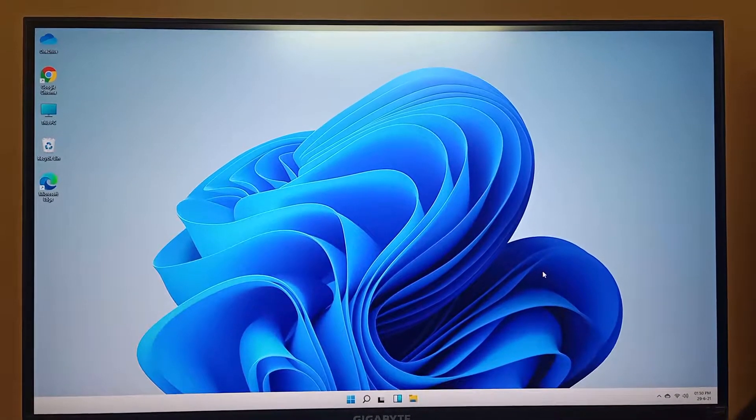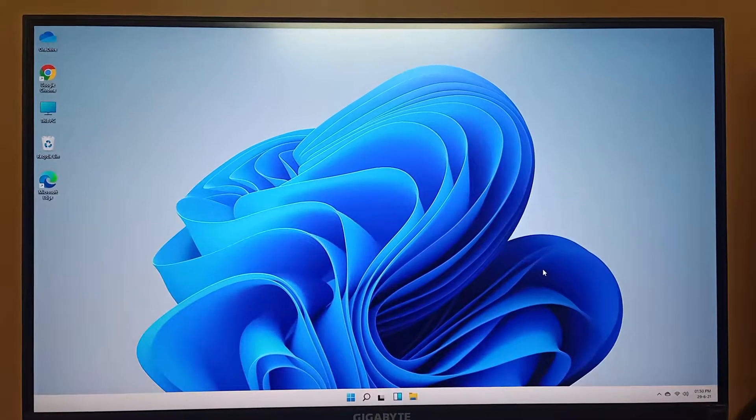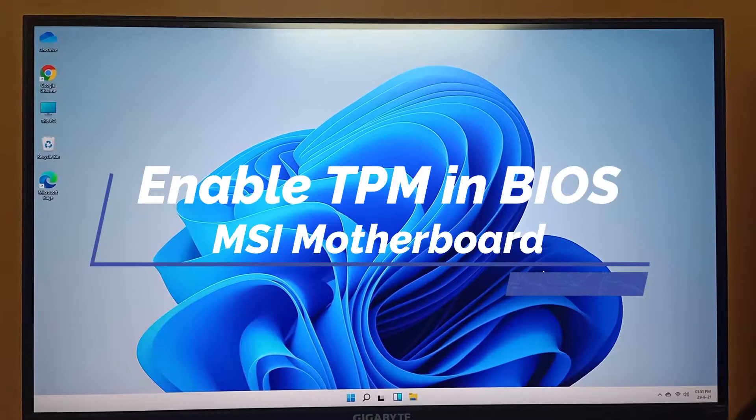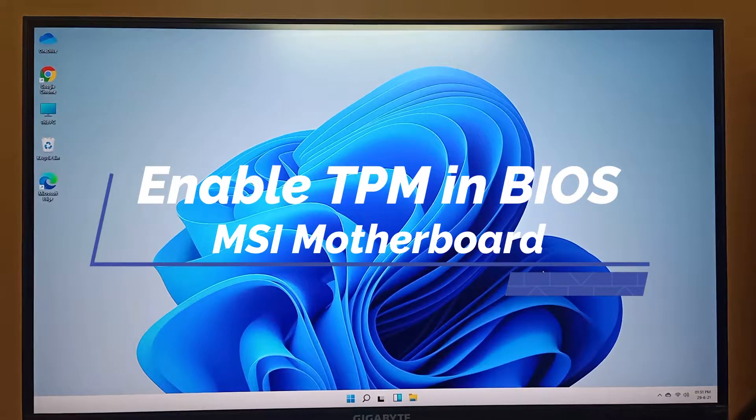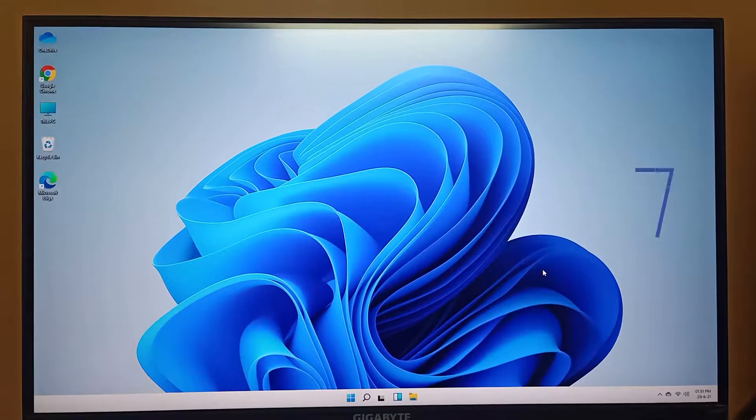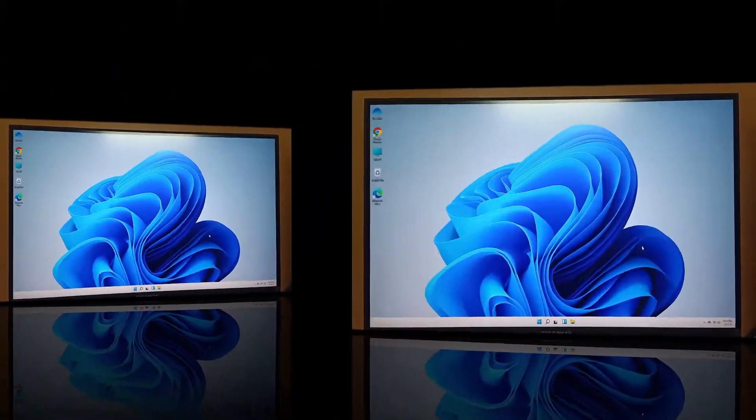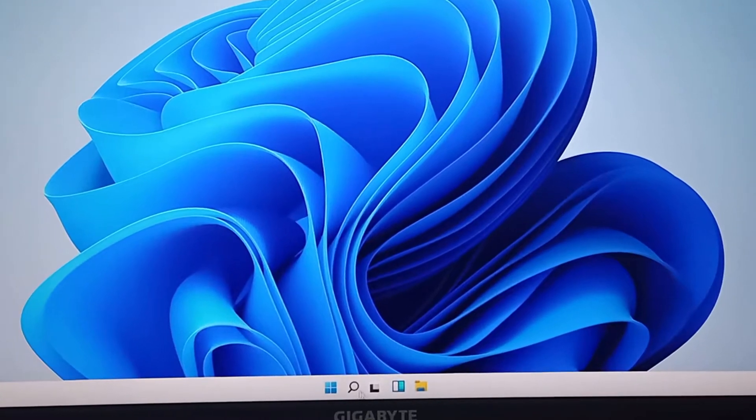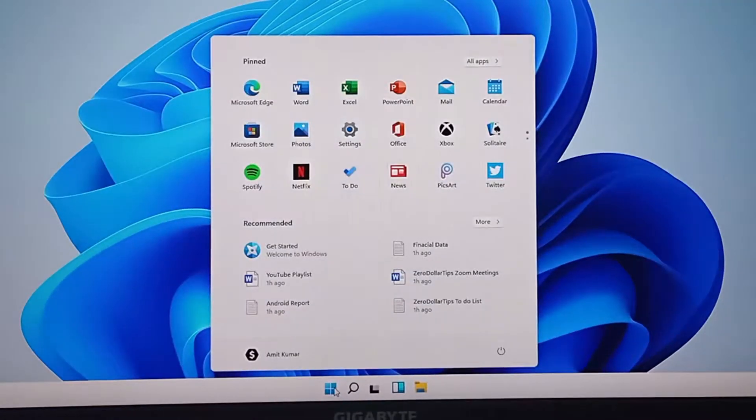Hello guys, this is Ramit Kumar from Zero Dollar Tips and today I'm going to show you how to enable TPM if you have an MSI motherboard. Let's do it. First of all, go to the start menu here.